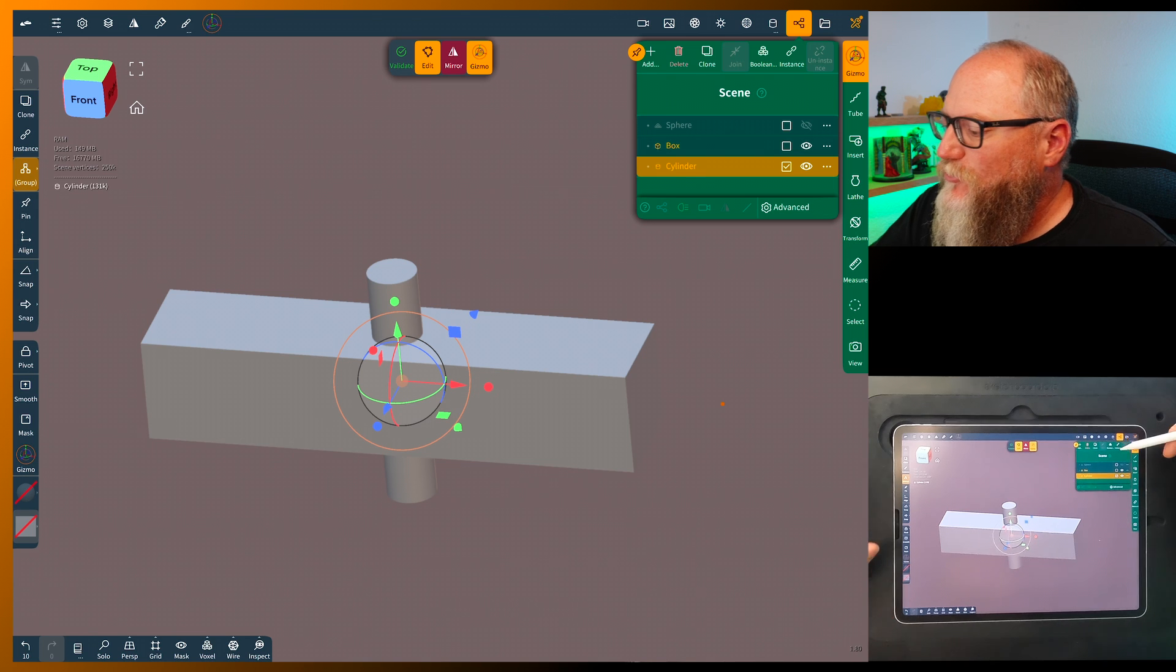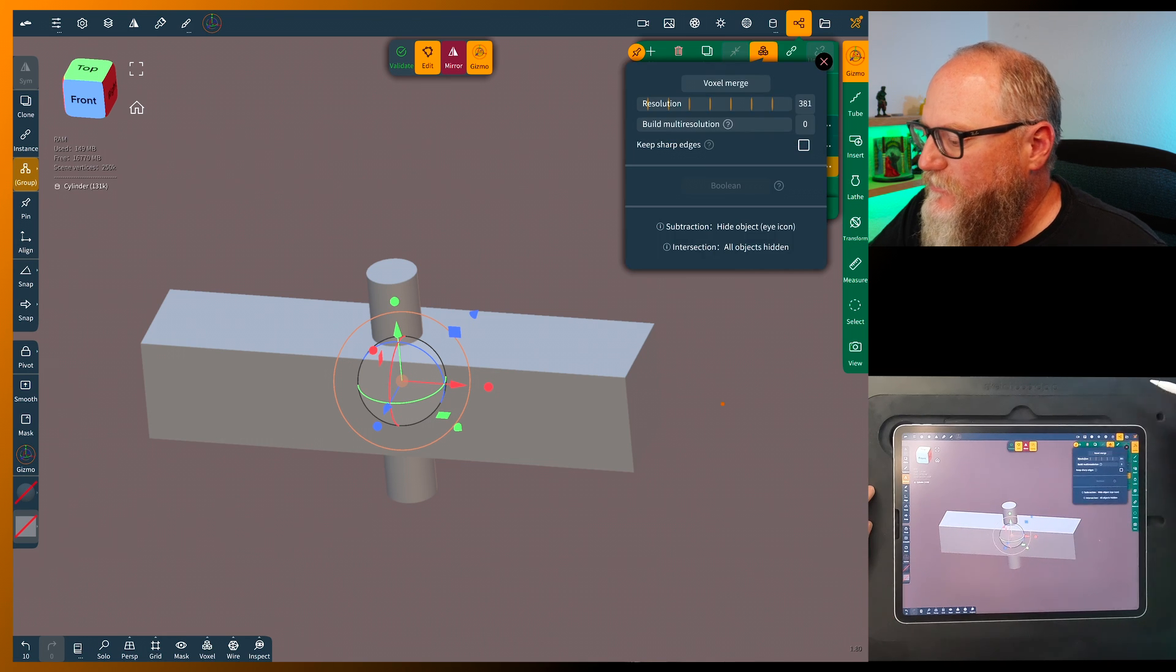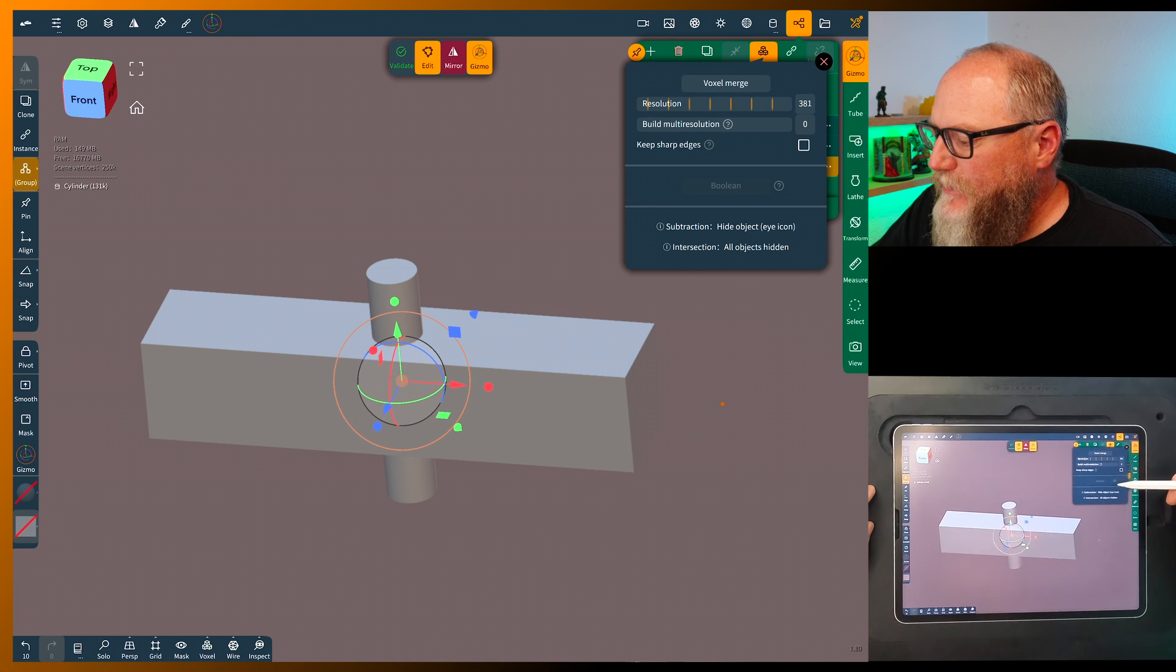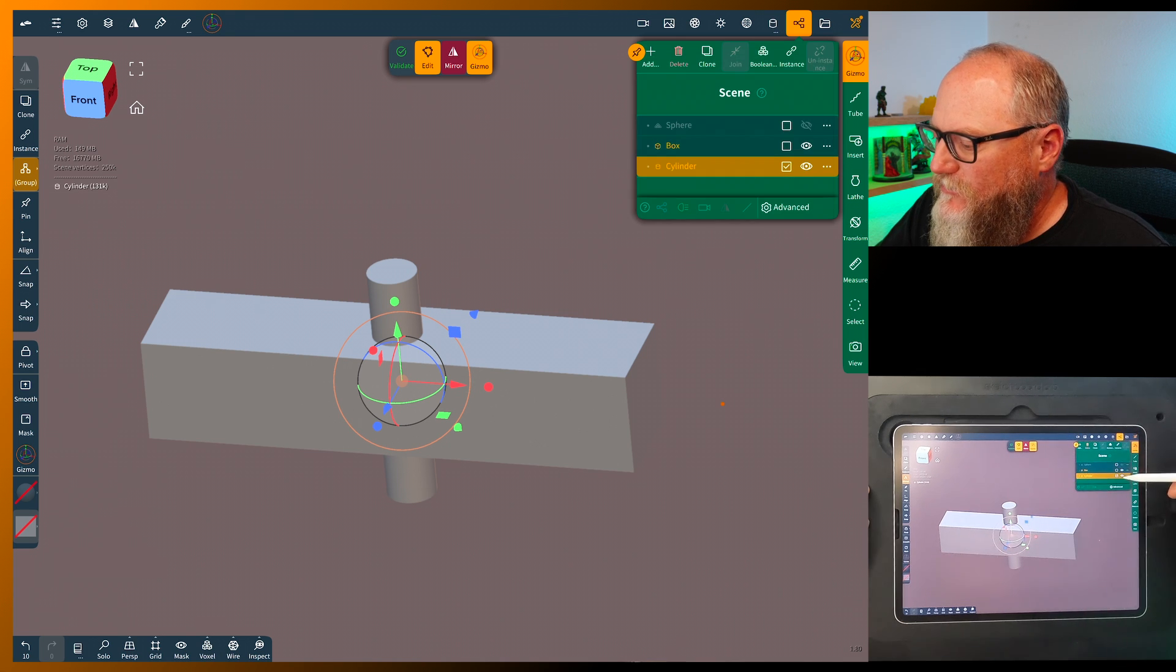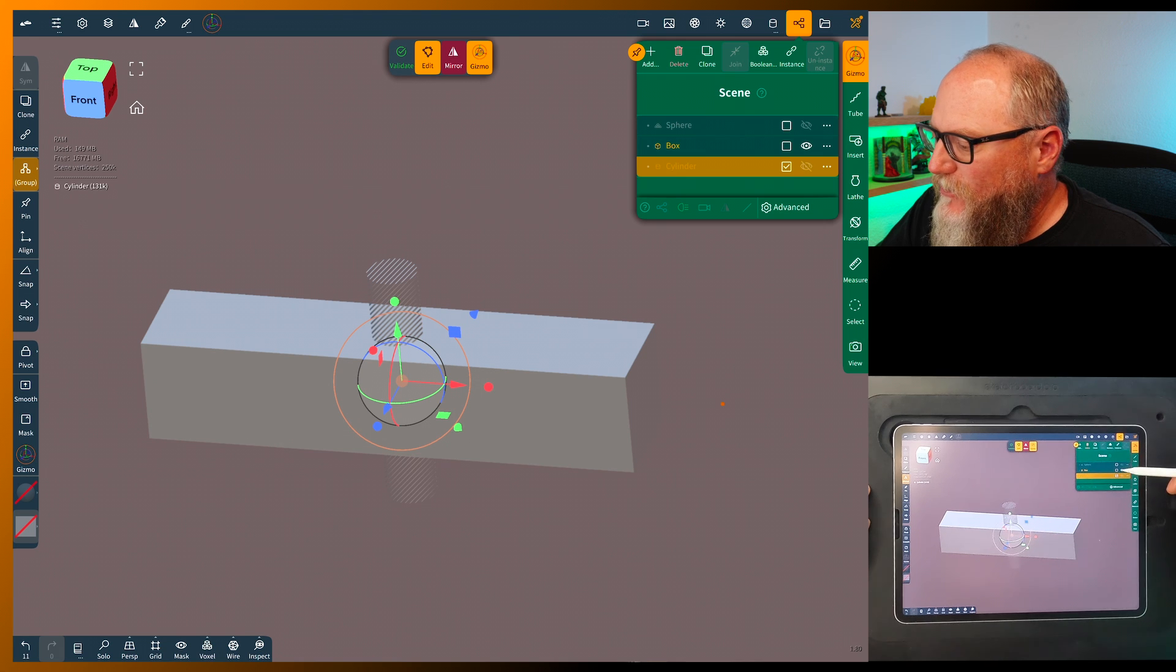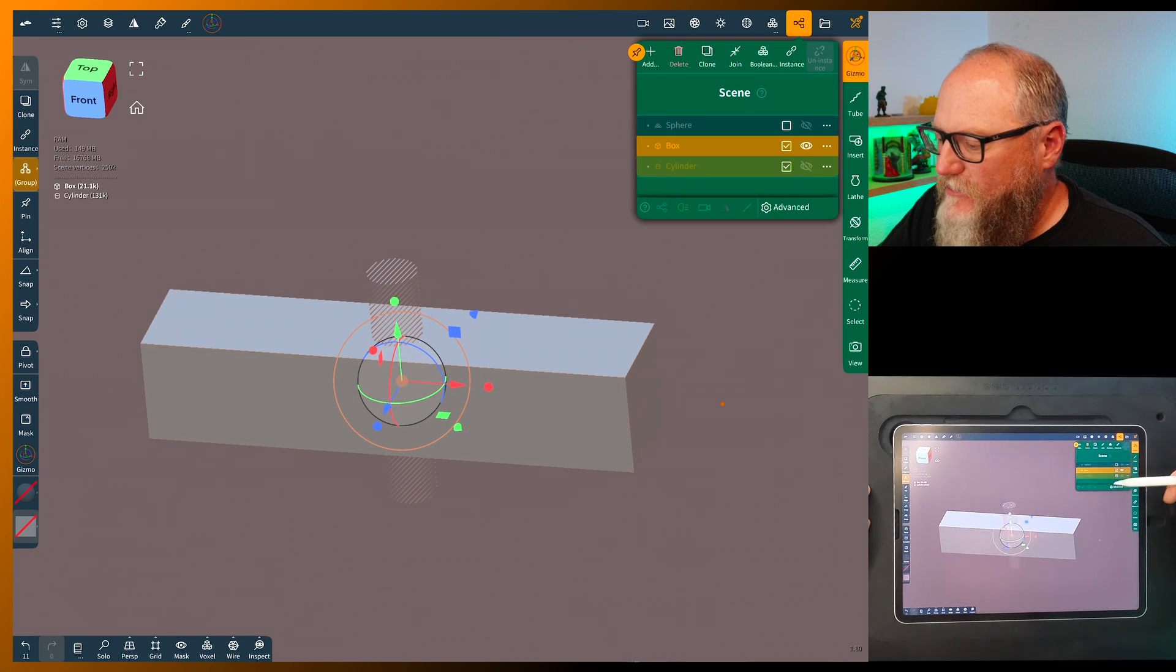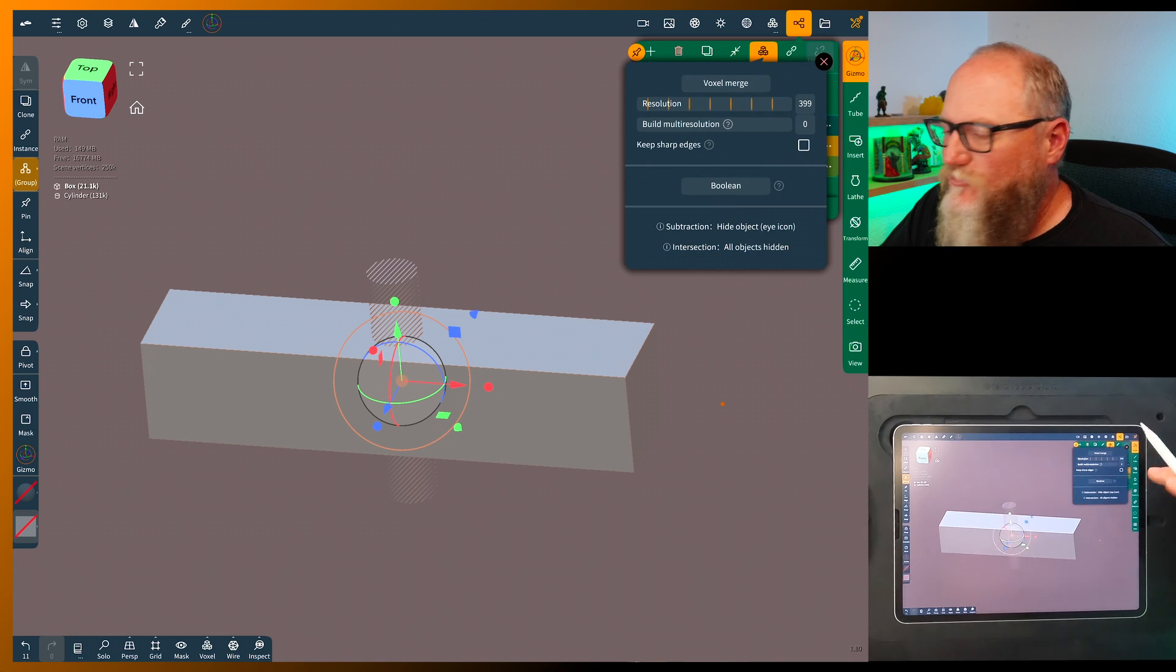All right, so the new Boolean is right here, next to the voxel remesh or the voxel merge. It's grayed out because we have to have two things selected. So we're going to turn the cylinder off and select the box. We're not going to worry about validating. As soon as we do the Boolean it'll validate itself.